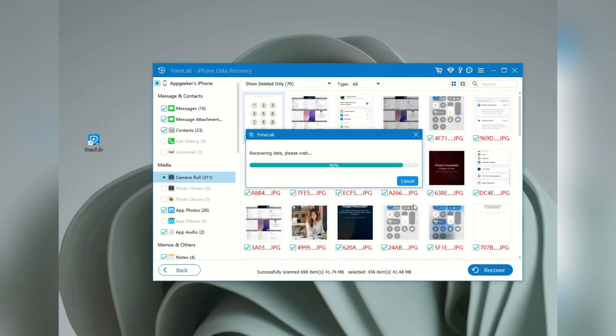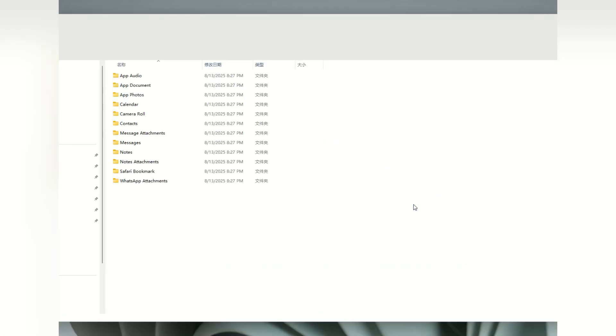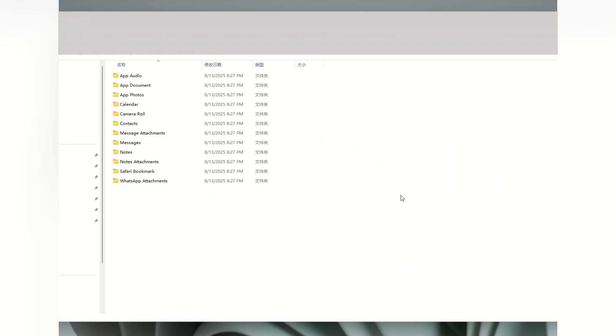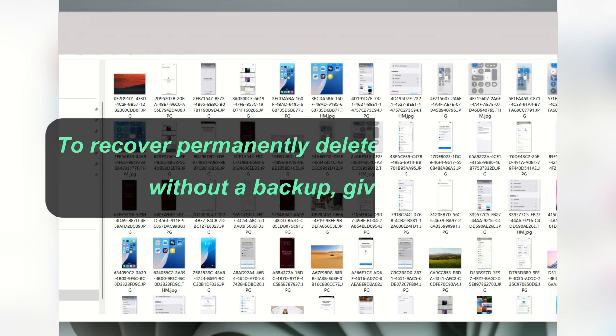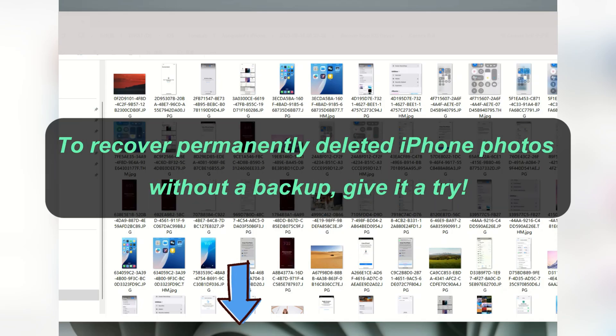It's quite simple and quick. Now, we have all these deleted iPhone photos back, and even don't need a backup. If your iPhone photos are permanently deleted, just simply click the link below and give it a try.